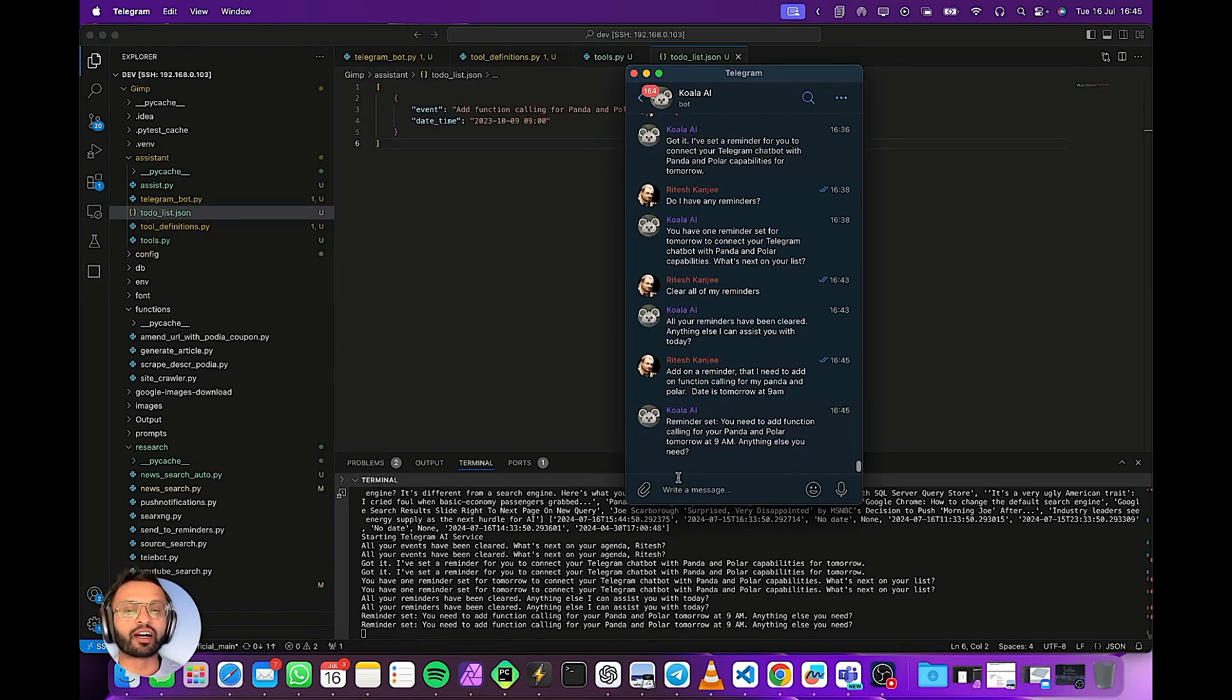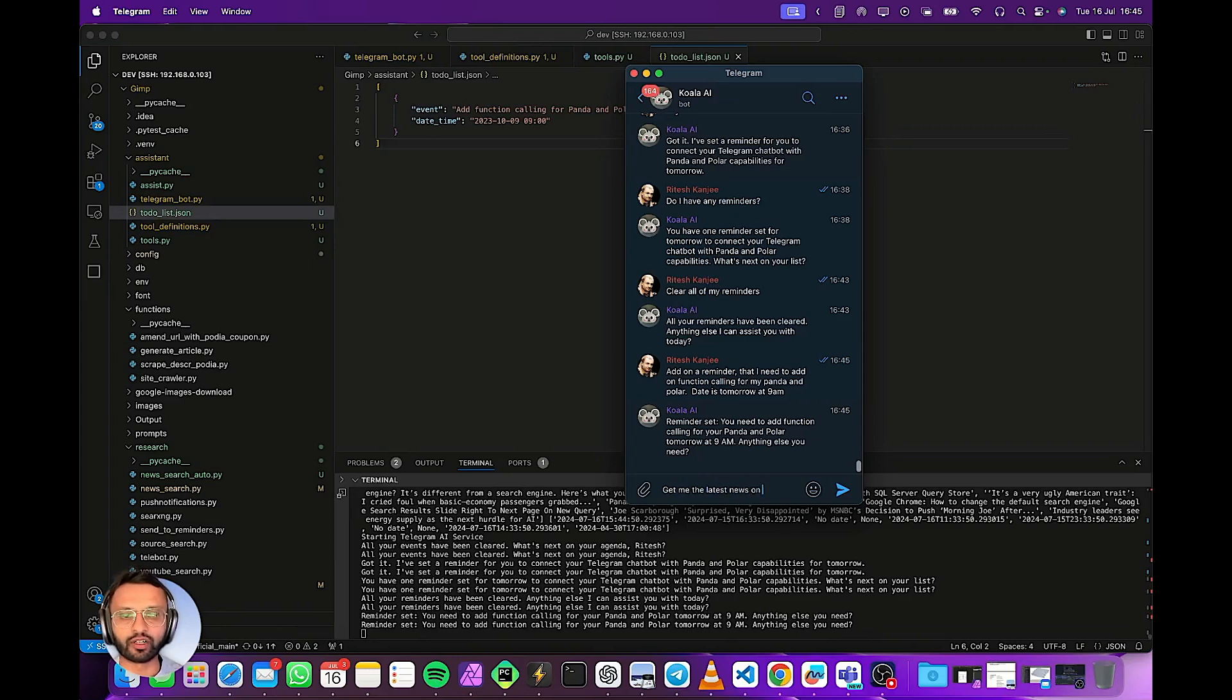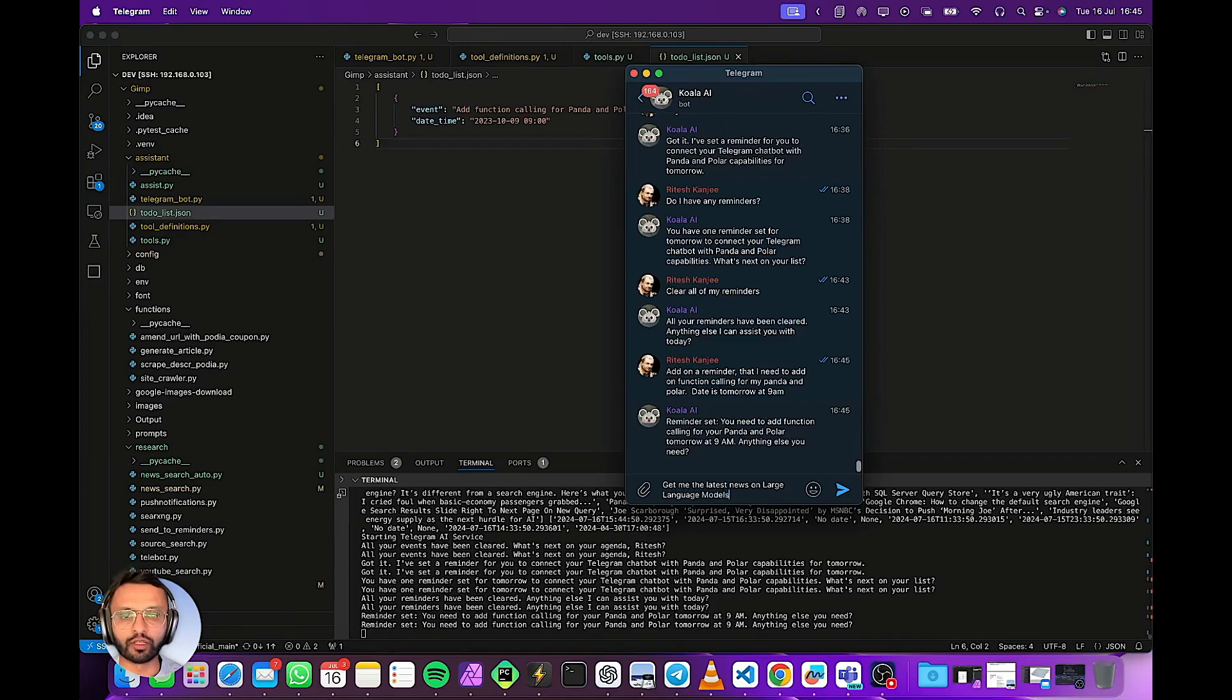I'm going to ask it now for something completely different from reminders. Get me the latest news on large language models.